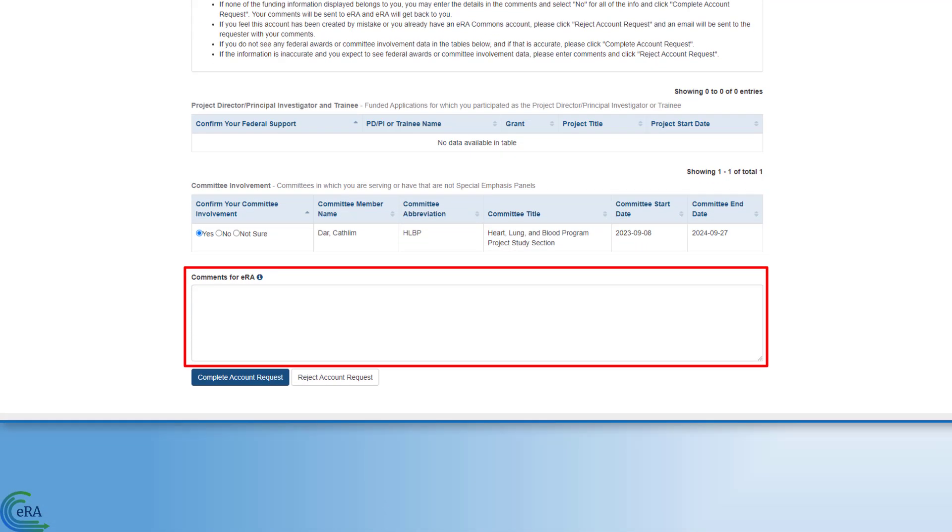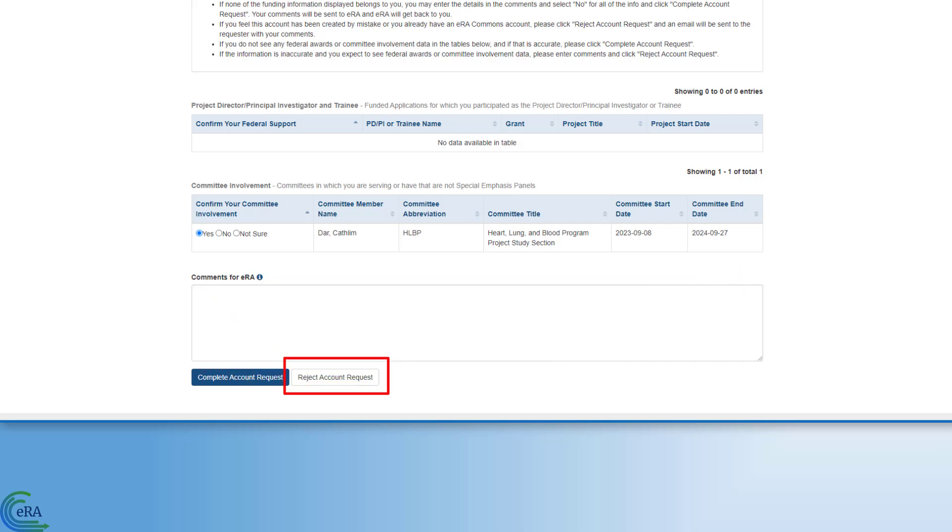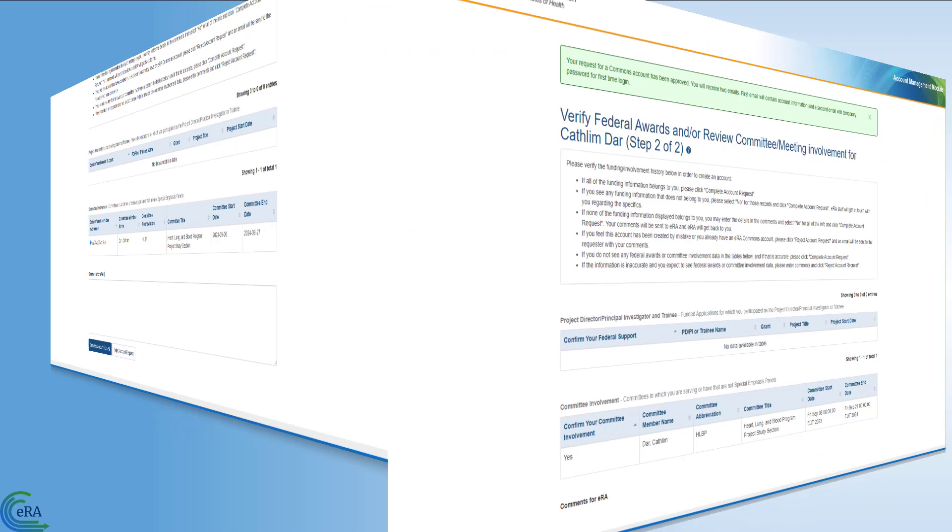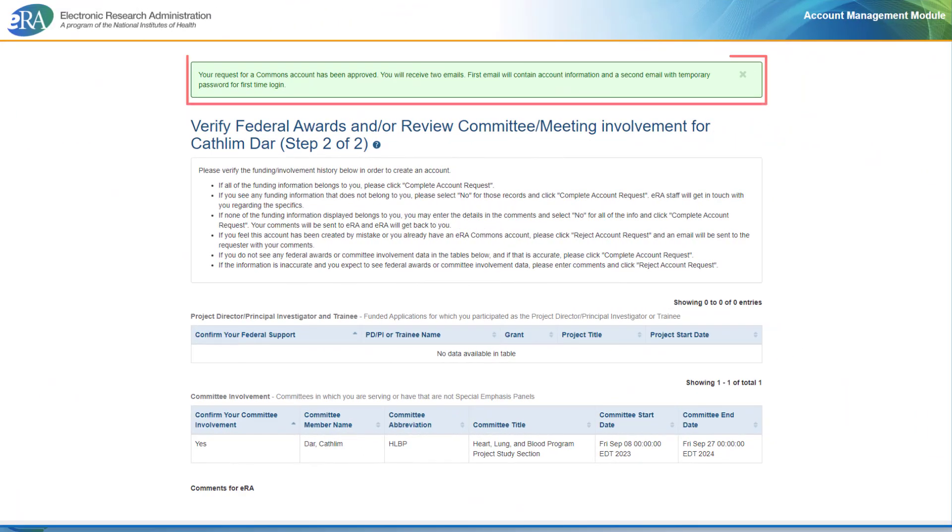You can also add a comment for NIH or reject the request to create an account. If you move forward in the process to create an account, click the Complete Account Request button. You will see a confirmation message when you have completed the process.